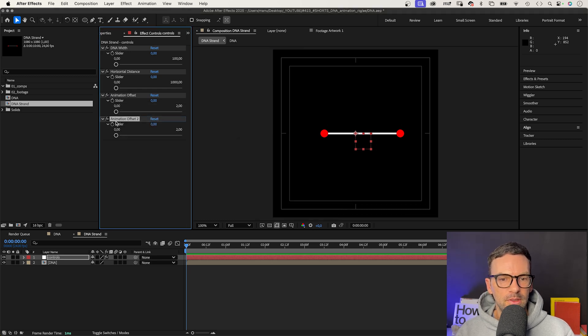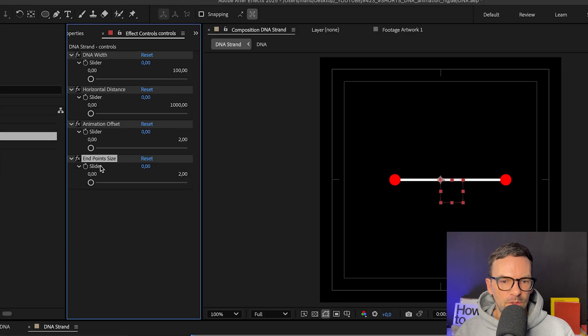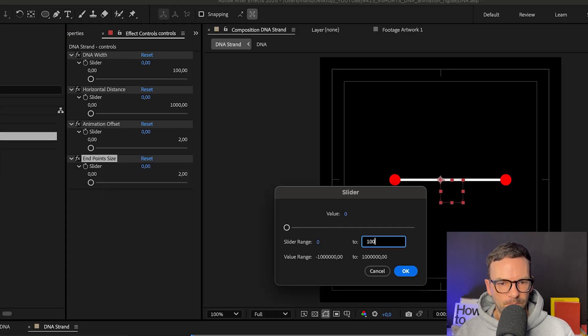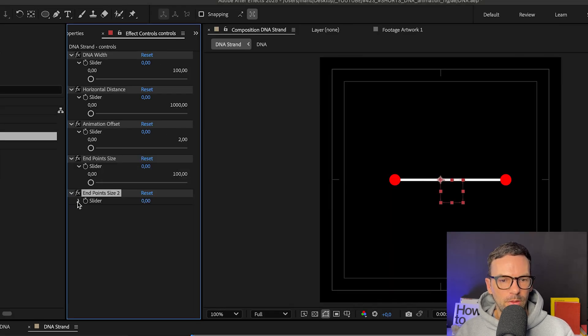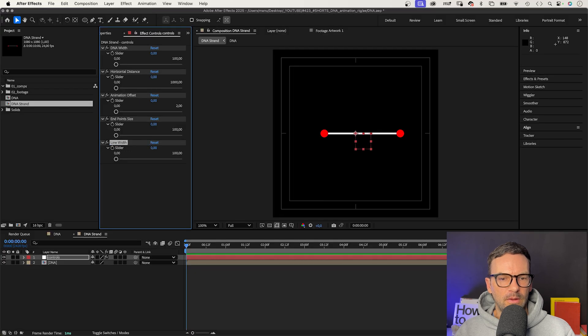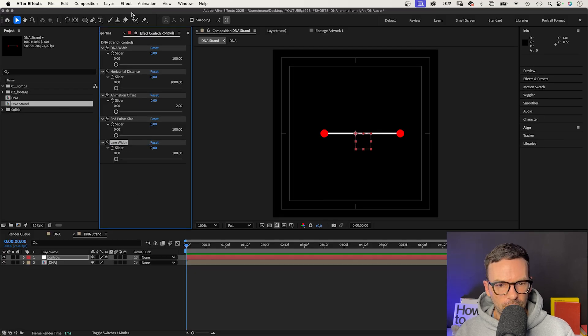Line width. And finally, a color controller. We go back to expression controls and add a color controller. Name it DNA color.